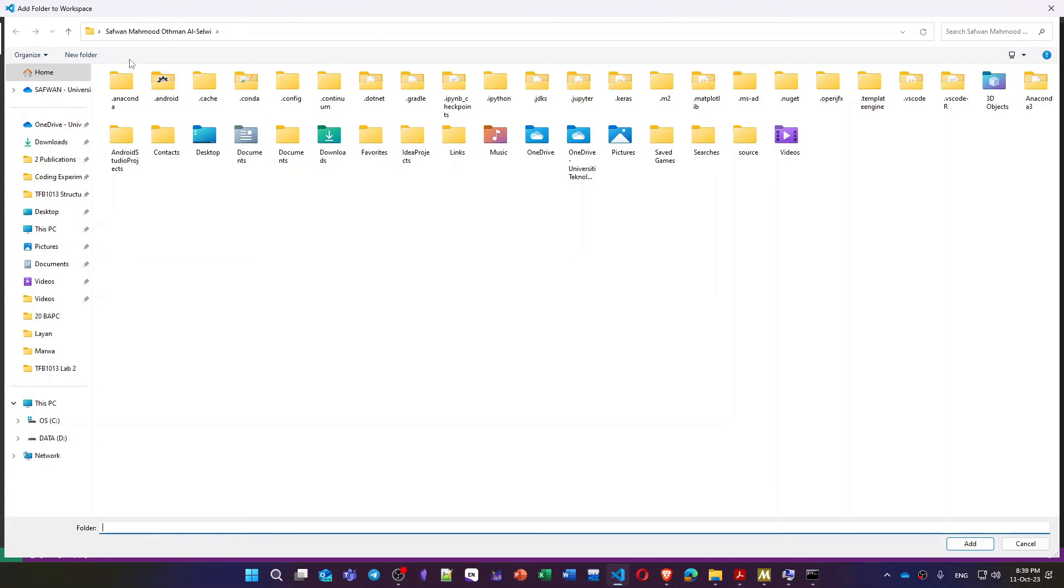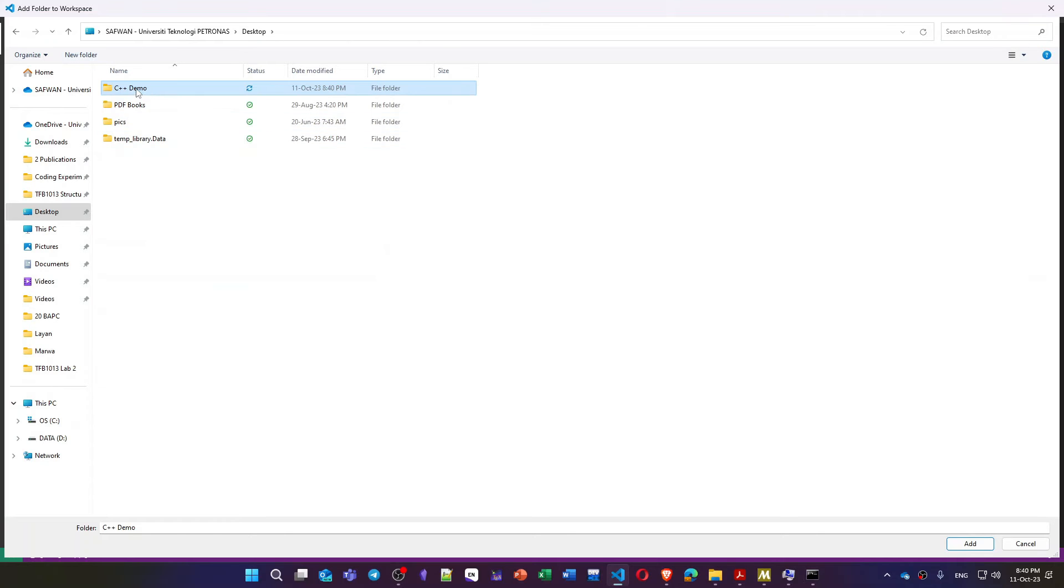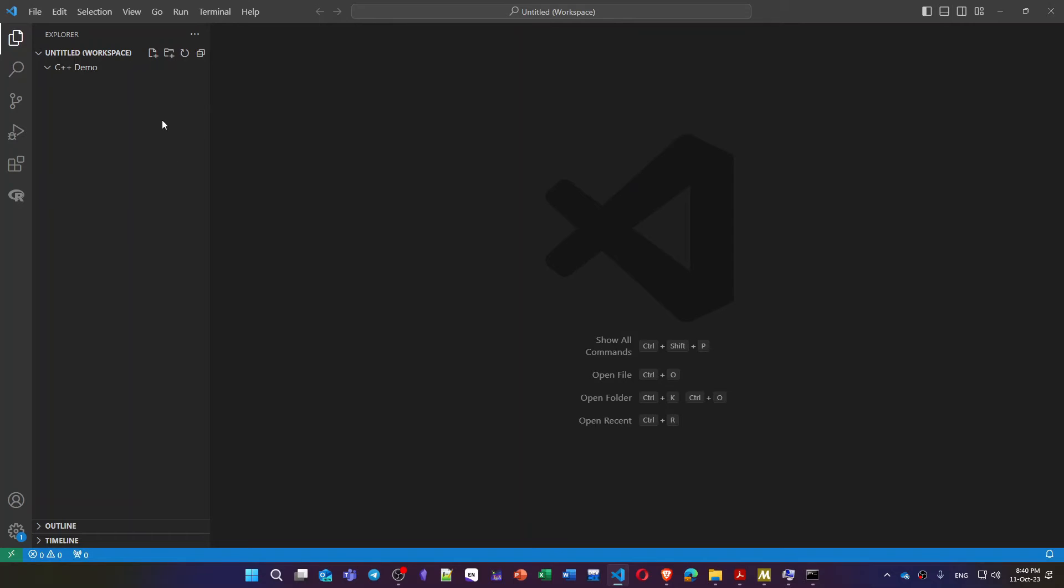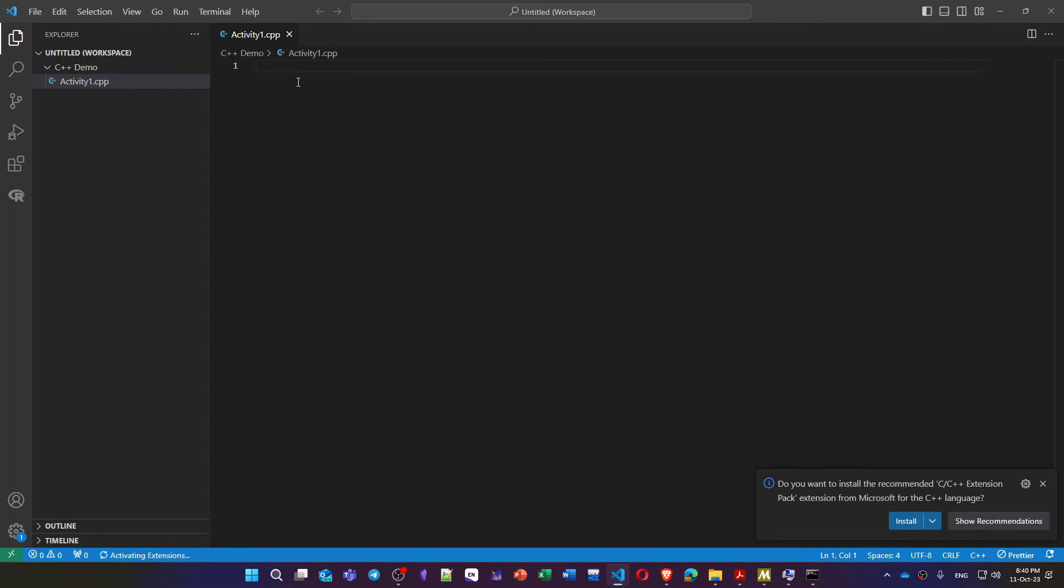I will say C++ demo. So this will be my folder to hold my project or my file. And then inside this folder I can create my first C++ file. Let's call it activity one dot cpp since I'm writing C++. Then right here I can start writing my first activity.